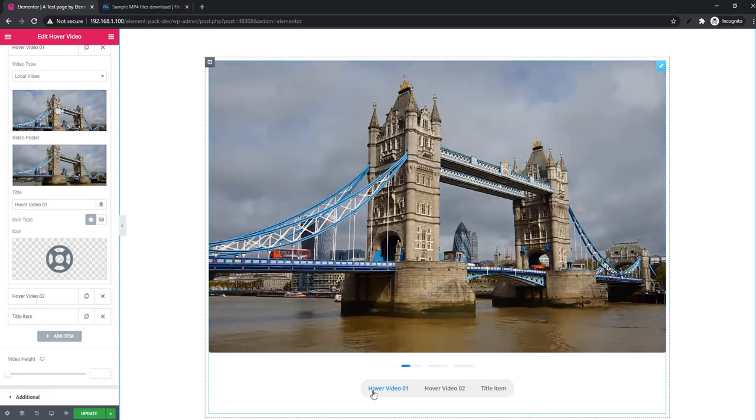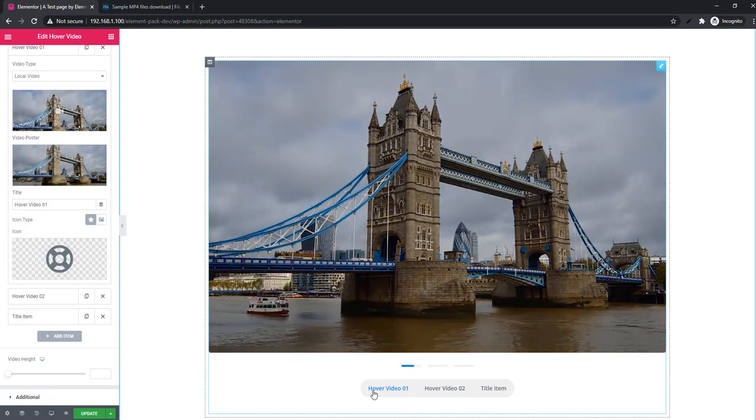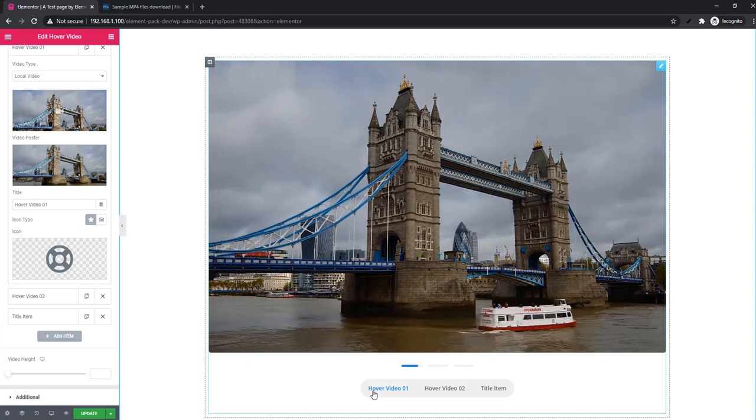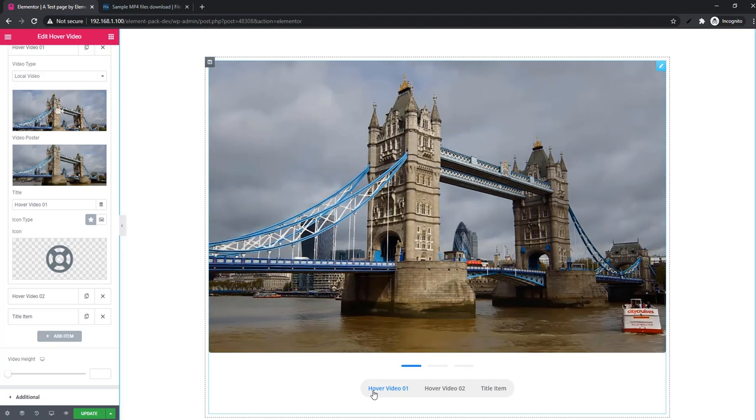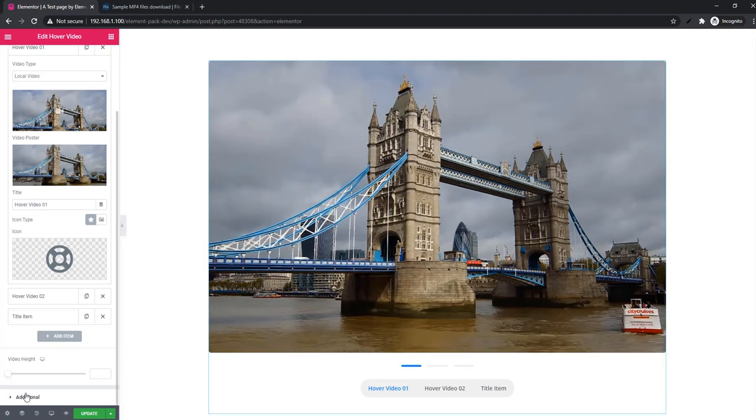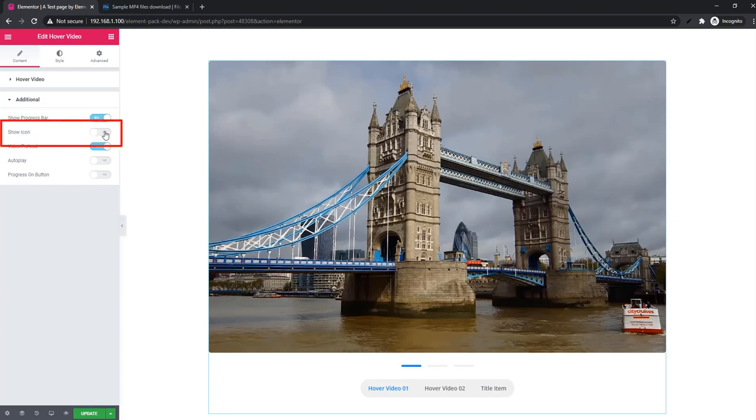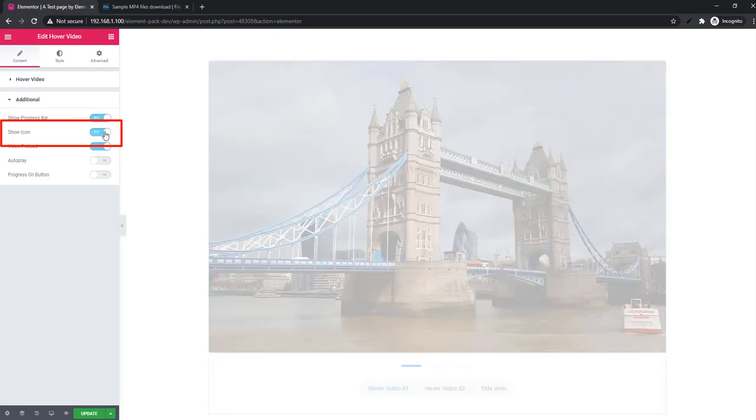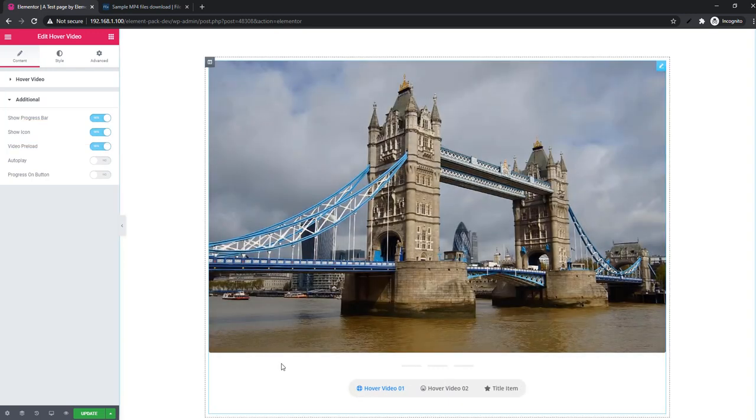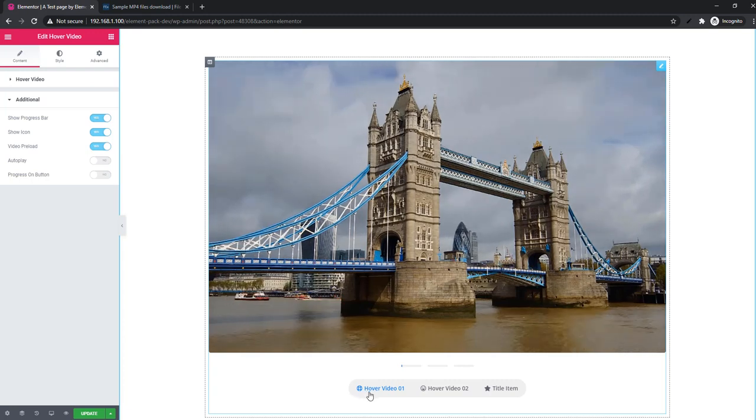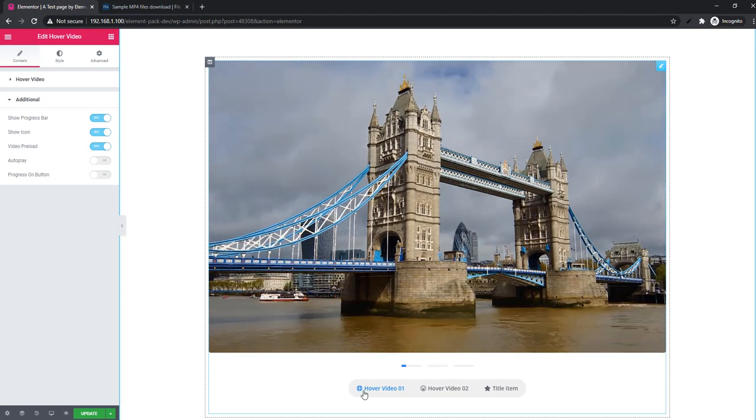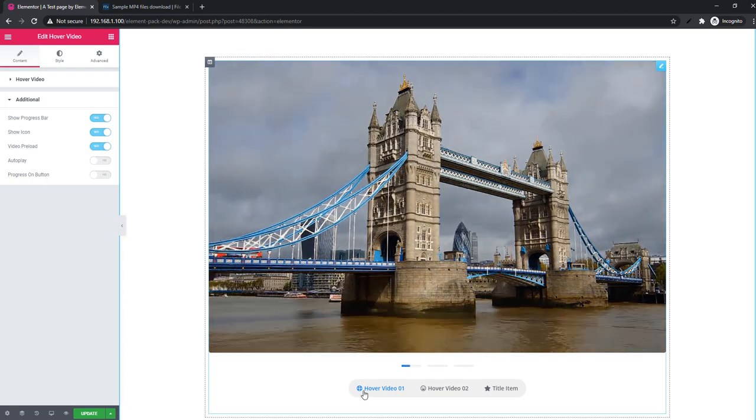See, no icon is visible here. So what can be the reason? Come to the additional section. See there is a button show icon. You have to enable this on option. And see the icon is visible this time.